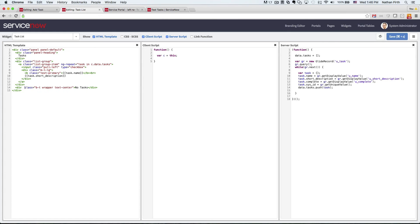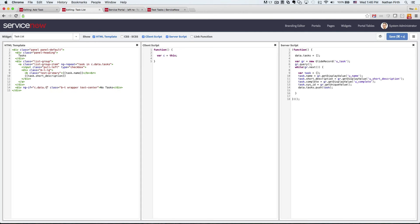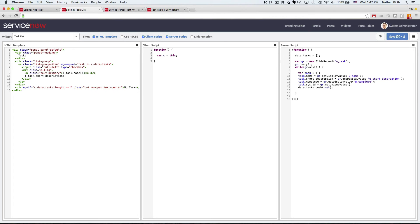And then down here, we just want to, if there are no tasks, we can just show no tasks. So we'll check the length of the tasks array. Cool. All right. Let's check it out.